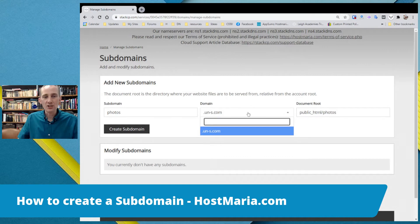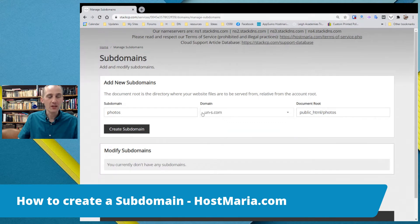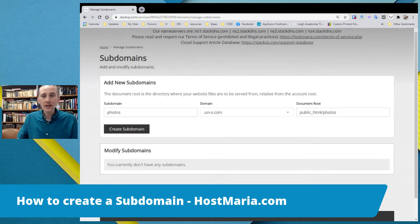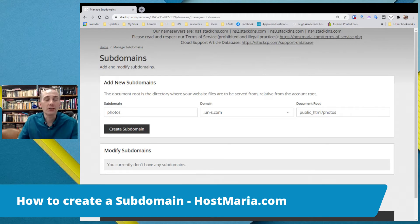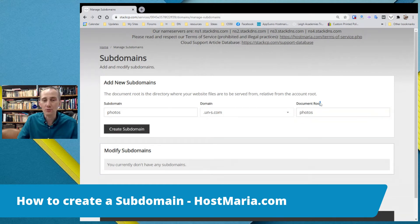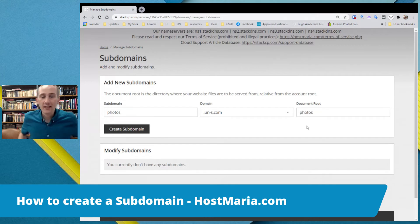If you have added more domains, just click here, either here or in the middle, and you will see an option of domain names you can choose from. So we are creating a subdomain, photos.un-s.com. One thing before we proceed: I do not advise to put your subdomains in public HTML. Please leave public HTML only for your primary domain name. I would suggest that the document root where the files are located is 'photos', and it will be on the same level as public HTML.